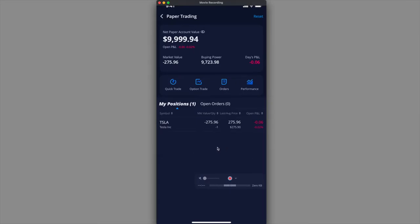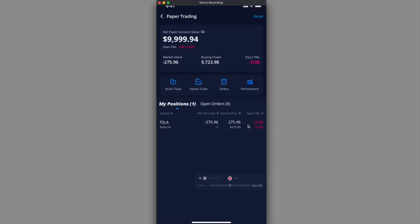Now I'm going to be back in my account right over here. In this account you could see that I am shorting one position, or one Tesla share at $275.90. Because it has gone up in value, basically six cents, I'm losing money. So basically I'm losing six cents if I sell. Remember this price right here, $275.90.